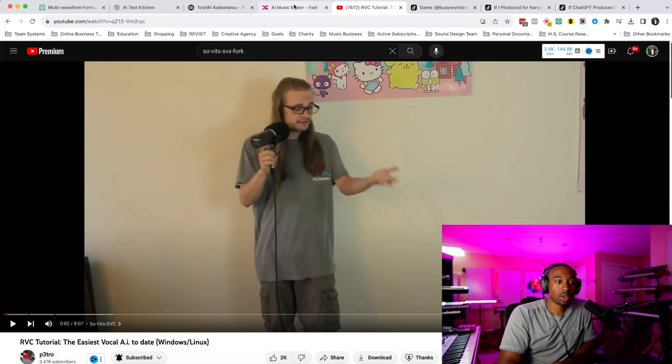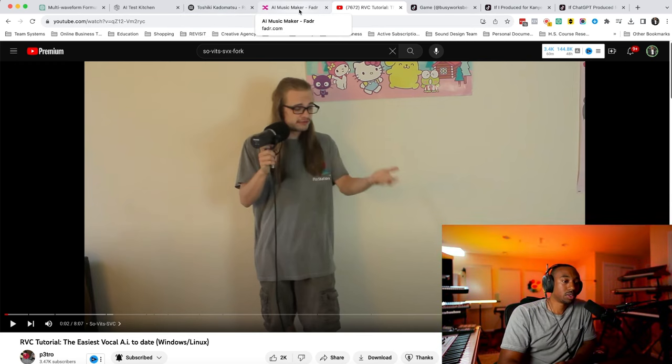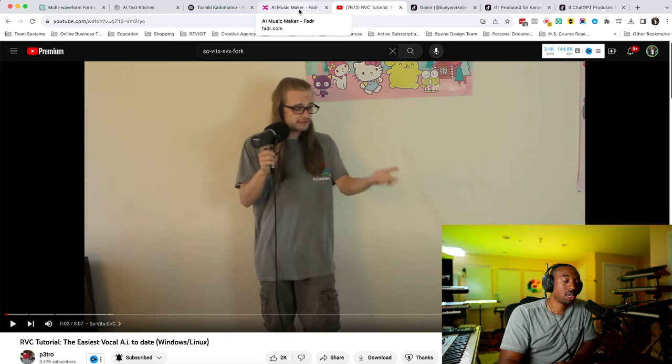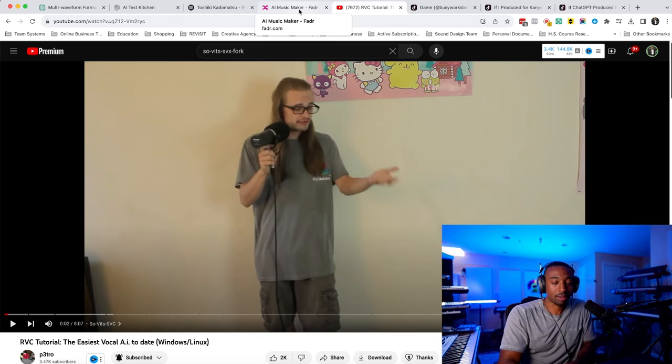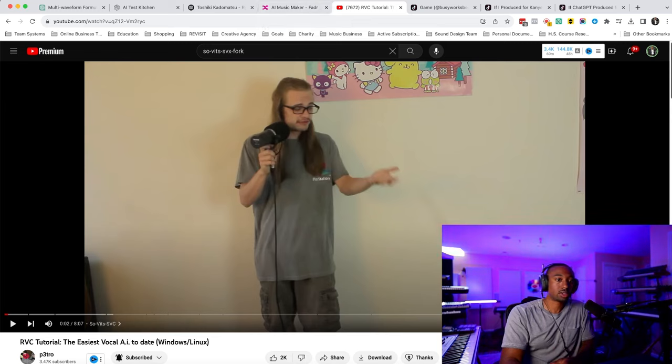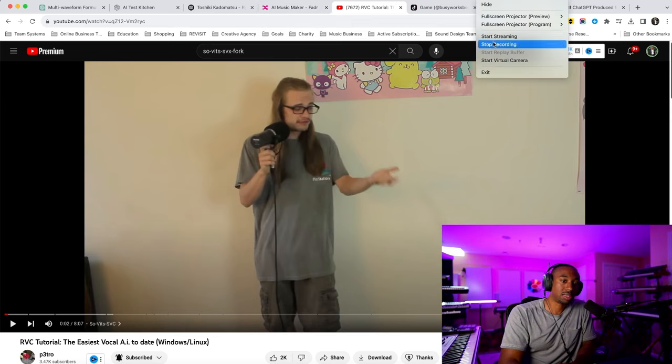So those are all the tools music producers can use to elevate your music production without AI taking your job. So thank you for watching. Like the video. Subscribe if you're new. Peace.